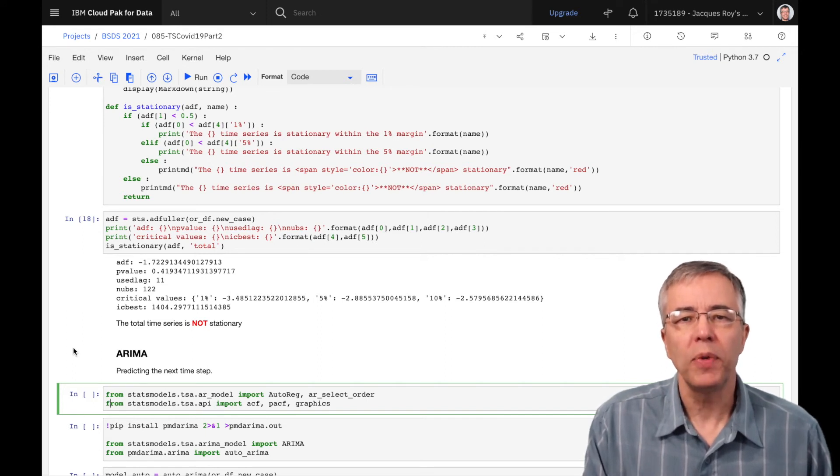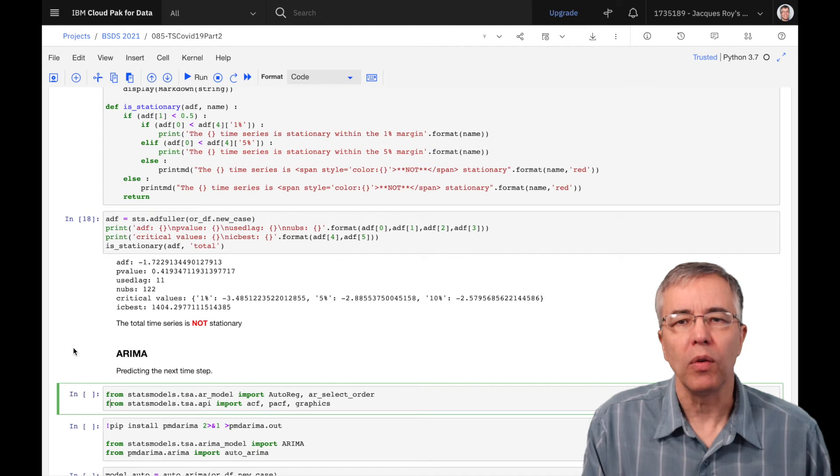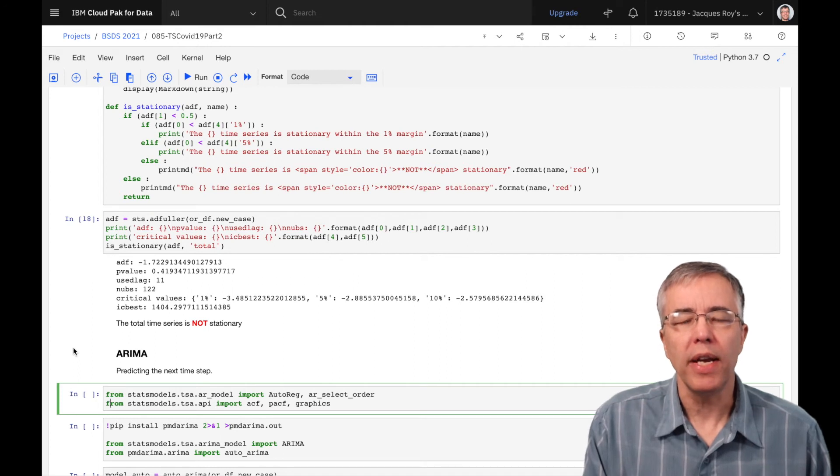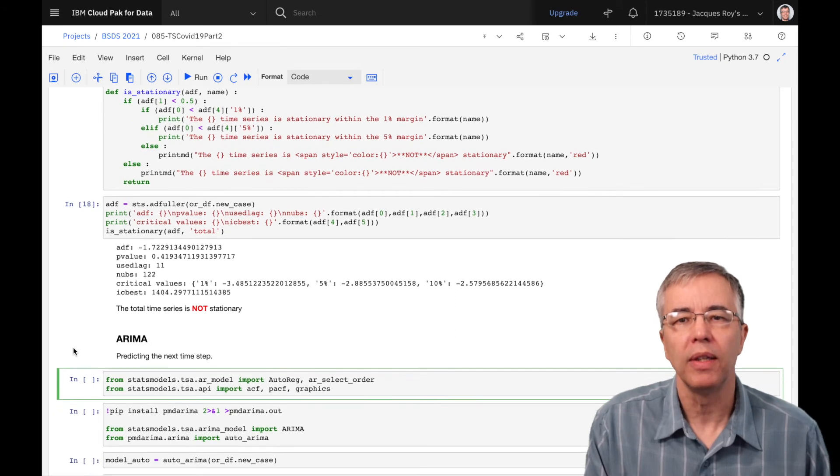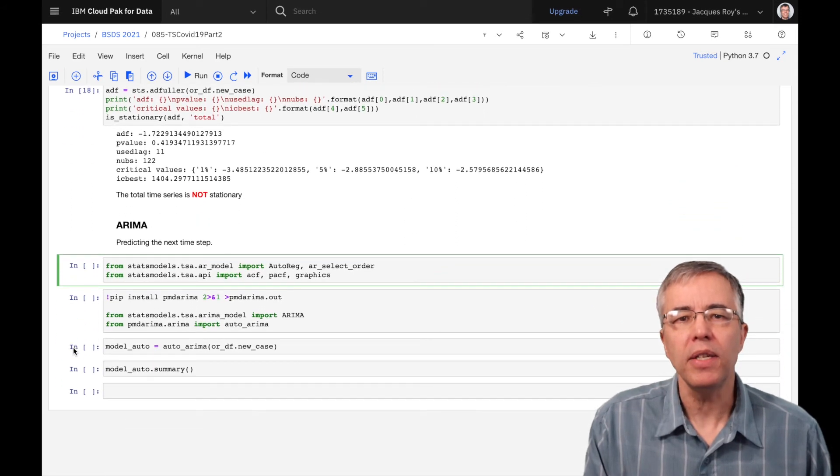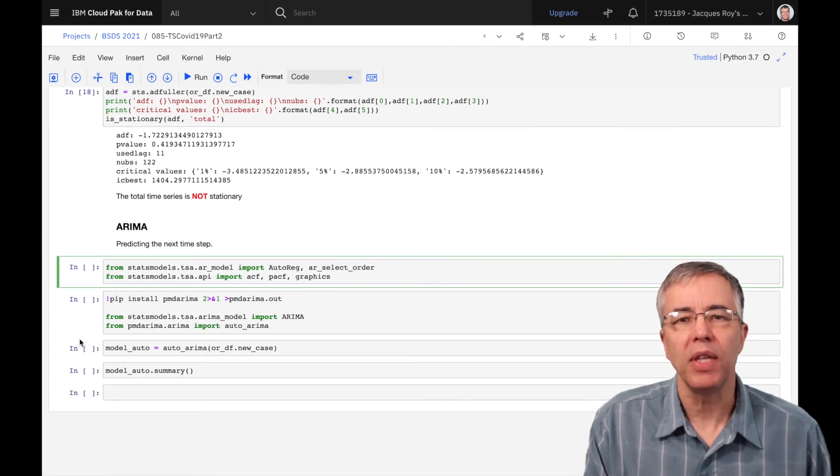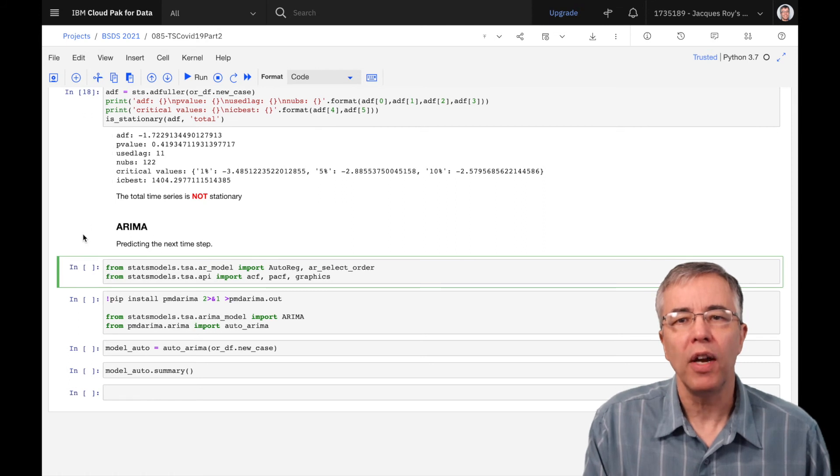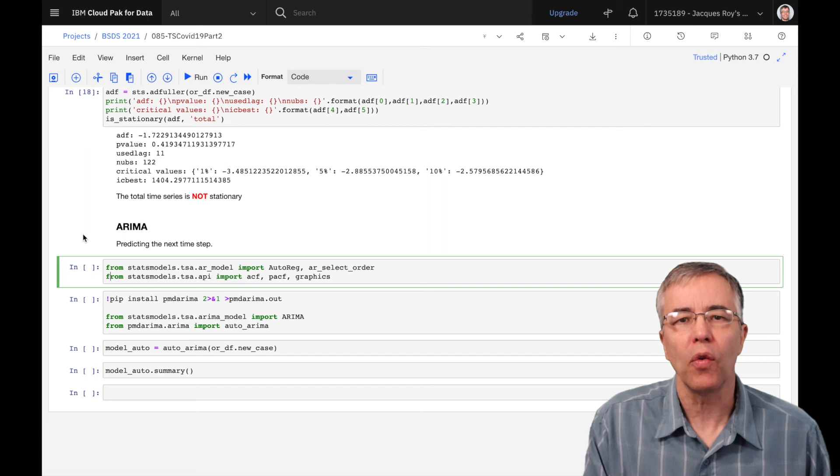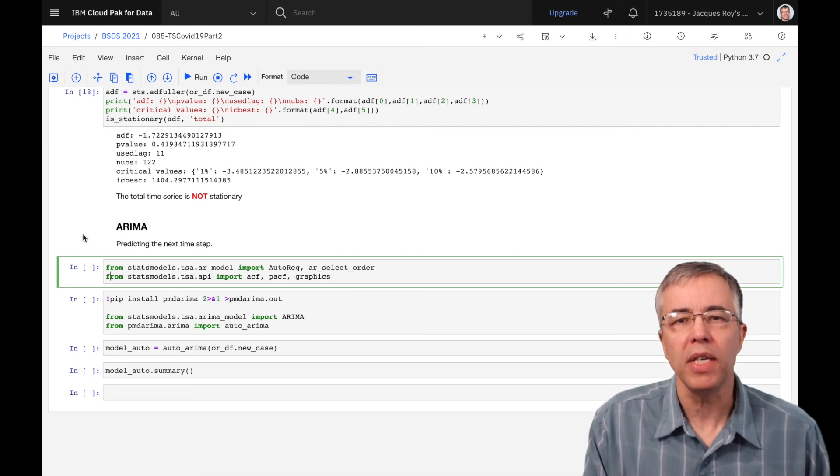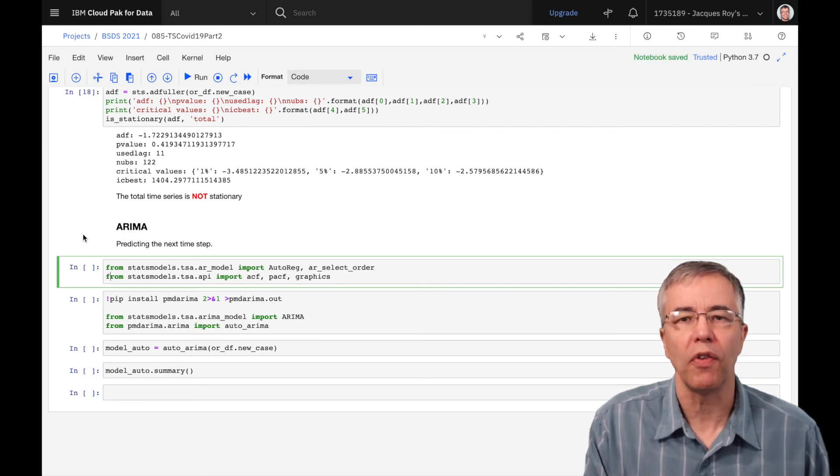To obtain an ARIMA model, we need to take additional analysis steps to figure out how many previous values should be used to predict the new one. These steps have to be taken for both the auto-regression part and the moving average part. This is where ACF, or auto-correlation function, and PACF, or partial auto-correlation function, come in.